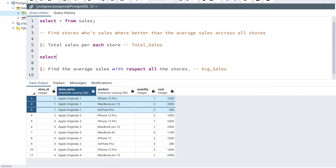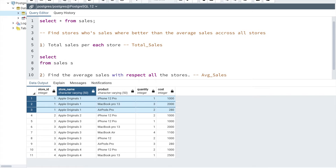Let's start by writing a query to fetch the total sales. I'll write: SELECT s.store_id, SUM(cost) AS total_sales_per_store FROM sales s GROUP BY s.store_id. If I execute this query, I get four different rows — one row for each store ID — and the total_sales_per_store column shows the total cost retrieved from each store. The first step is completed and we are going to reference this as 'total_sales'.